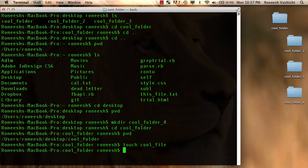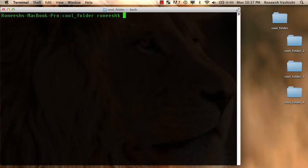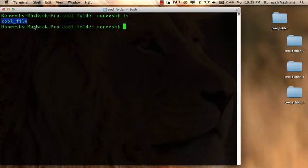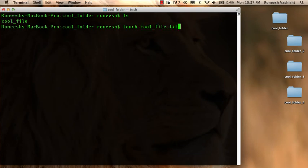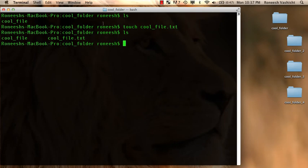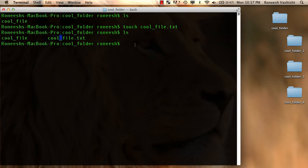And it works. So if I do an ls, let me command k to clear the screen out. If I do an ls, look, there's some cool file here that exists. And let me run touch again and make cool underscore file dot txt. And if I do an ls, sure enough, now I have two files in this folder.